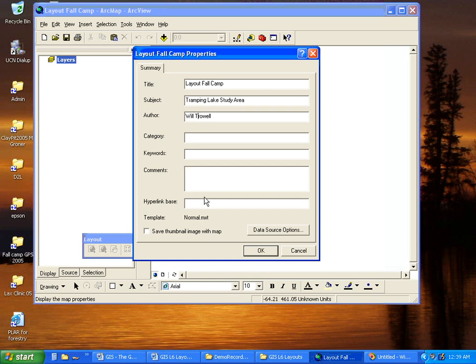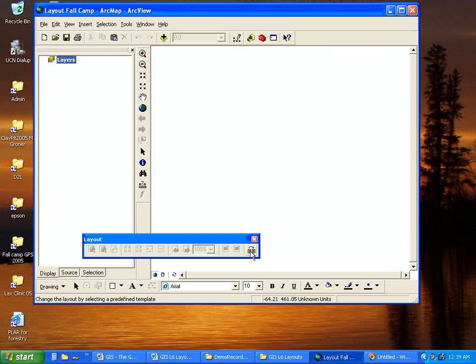And I'll just leave everything else blank and click OK. Done.